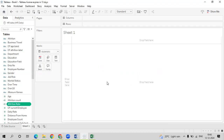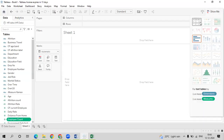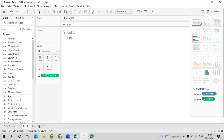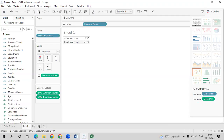Now it has asked us to create a KPI — Key Performance Indicators. Let us go with the first one: employee count. In the data panel under measures, you have employee count. Click on employee count, go to Show Me, and select text table — that is the first element. Next, right-click on attrition count and select text table. You can now see both attrition count and employee count displayed.